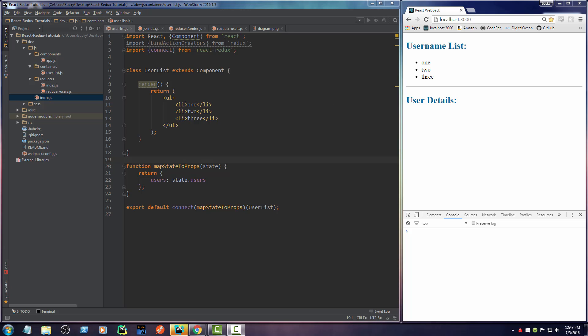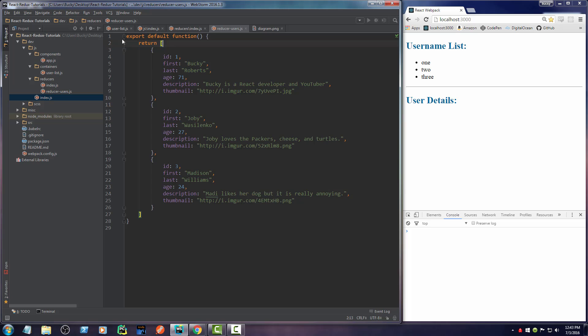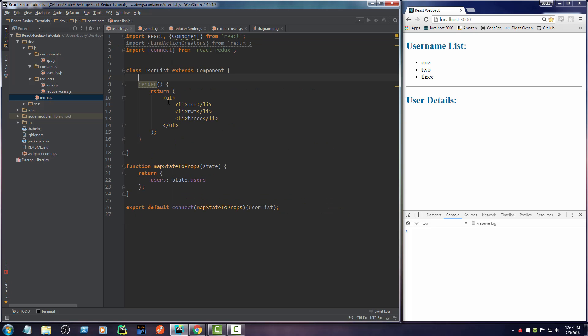All right guys, so before I actually display my list of users right here, what I want to do is reiterate exactly how we got here and how we are taking this list and using it in our component. Because this is actually the hardest part of Redux. If you guys understand this, then you essentially figured out Redux.